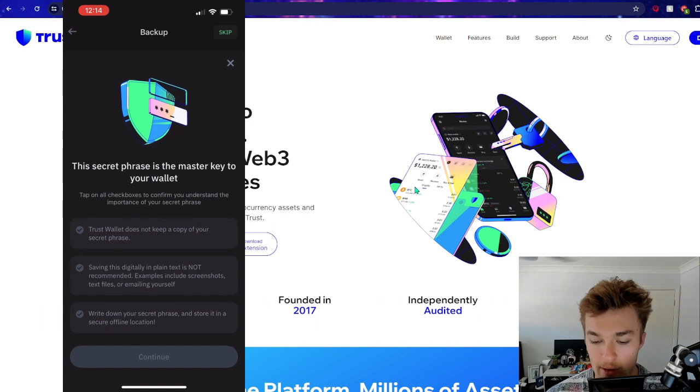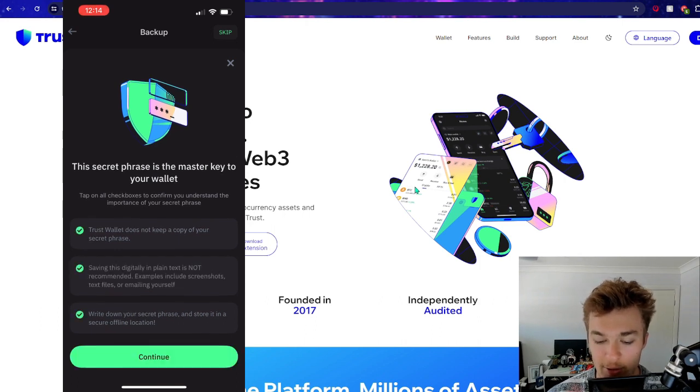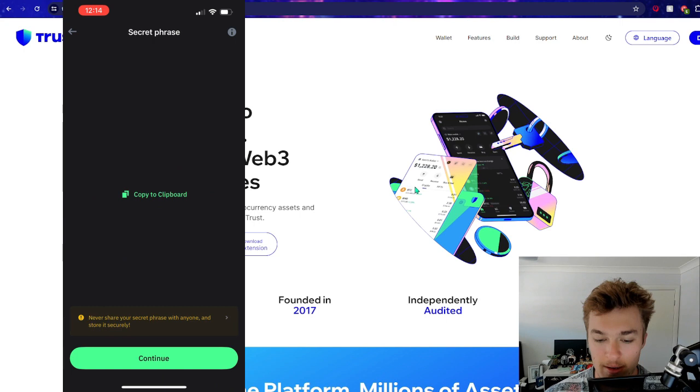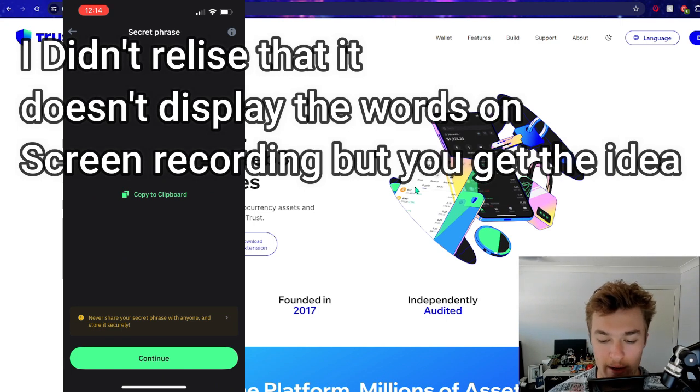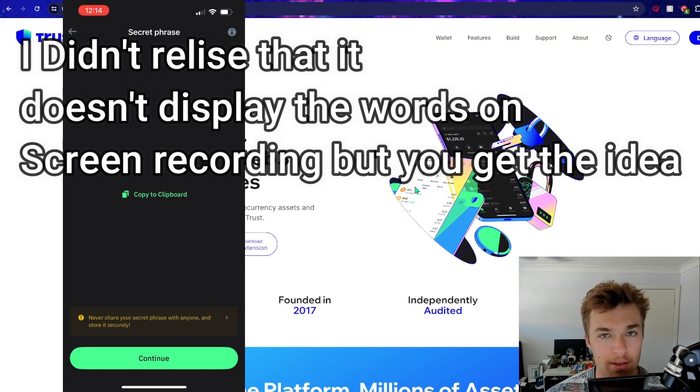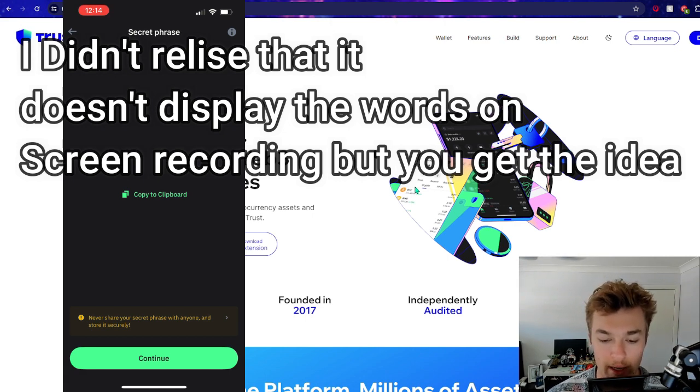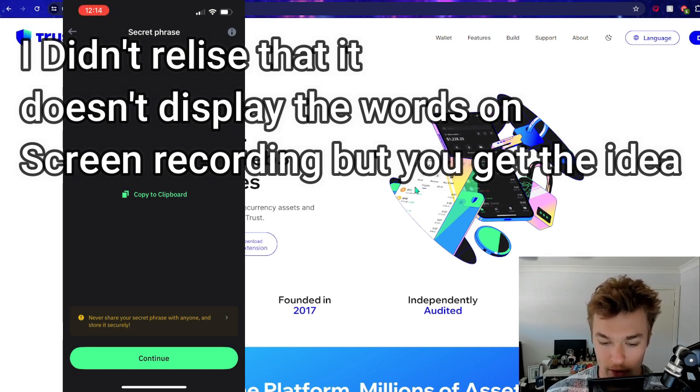All right. So then it wants us to just tick these to make sure we've understood. Continue. And then boom, there is our secret phrase. So you can see it just gives us a random automated 12 words. It's going to be almost impossible for anybody to guess 12 random words in the correct order. So I'll jot these down now.